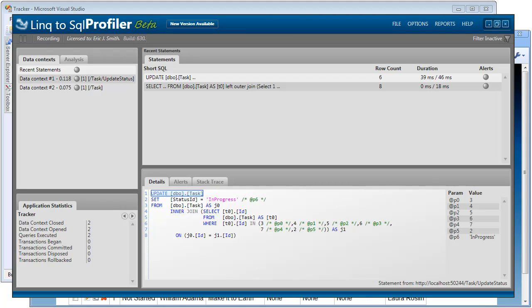So it's that easy to plug in the Linq to SQL profiler to your application. Just add one reference and two configuration statements. And I hope you've seen here just how useful it can be at identifying and helping you optimize or fix problems.